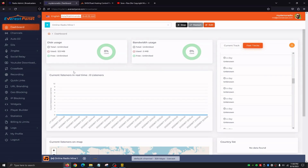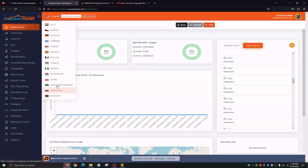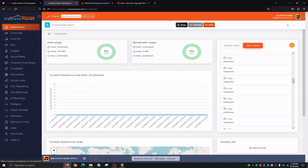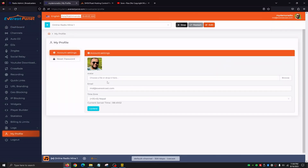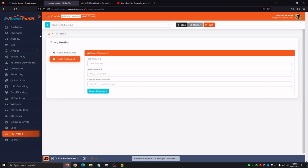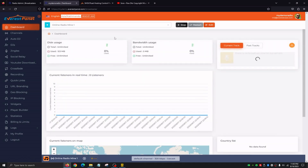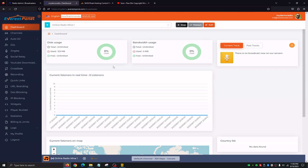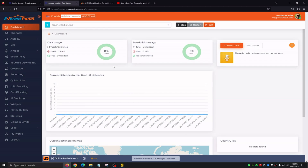At the very top of the dashboard, we're going to be able to change our language by clicking on the icon and selecting different languages. We also have time zones, and at the very top right, we click on the icon and select my profile. We're able to change our profile icon, our avatar, our email, our time zone, and we can also reset our password. The dashboard's very first page is always going to be an info page, just like the admin dashboard but specifically for our broadcaster.